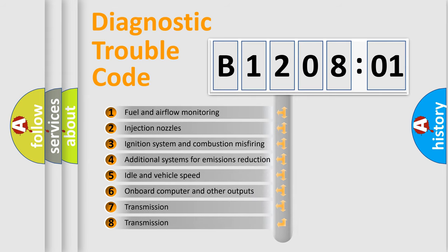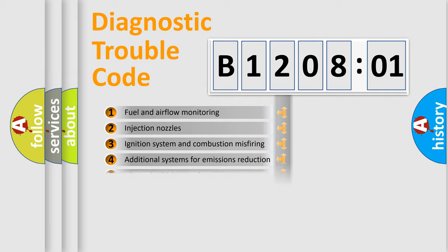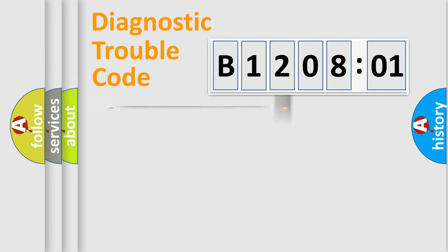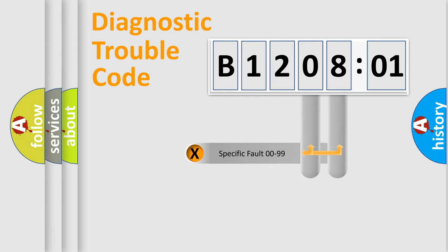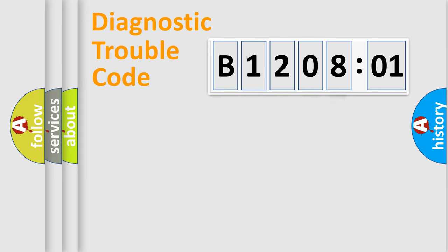The third character specifies a subset of errors. The distribution shown is valid only for the standardized DTC code. Only the last two characters define the specific fault of the group.